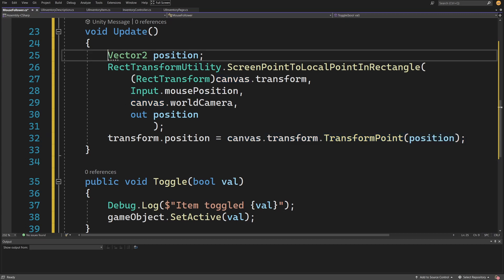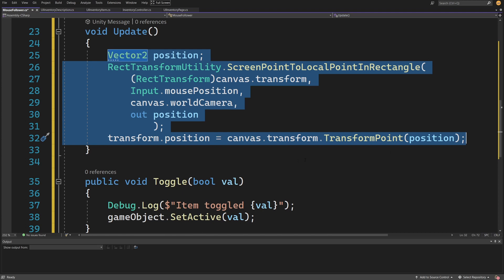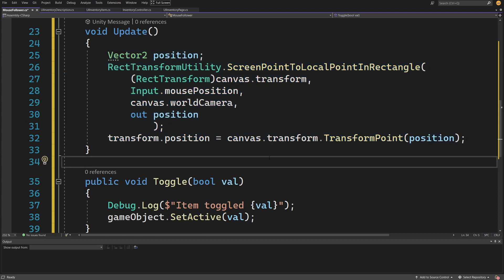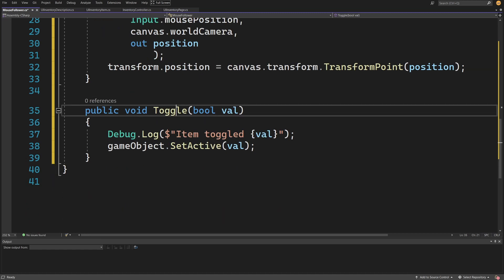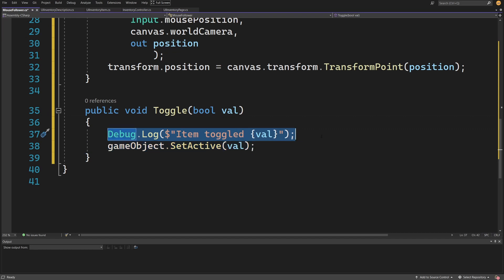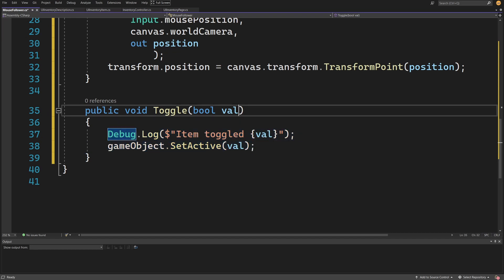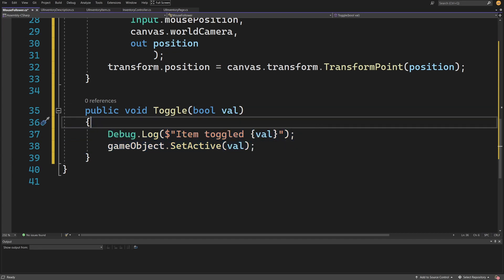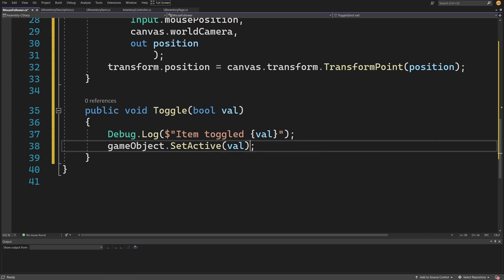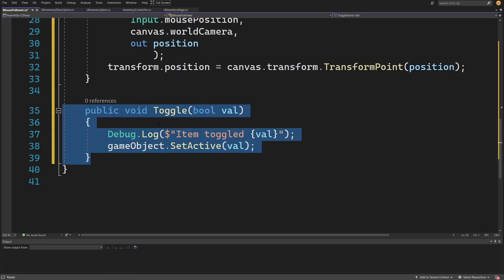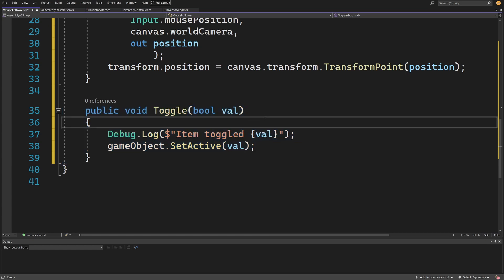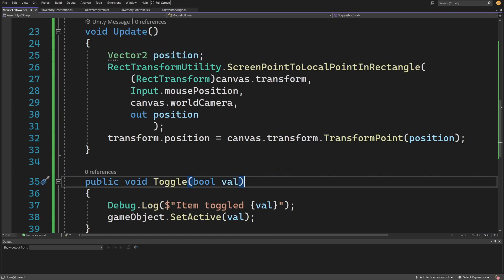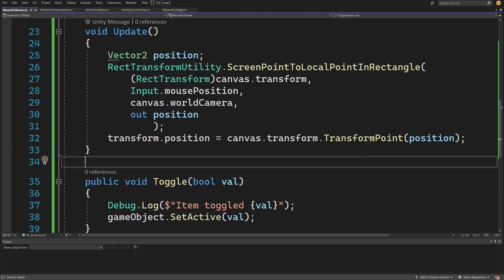I'm not sure this is the absolute best implementation, but it works. Last, we add a public void Toggle(bool value) that calls Debug.Log("item toggled" + value) and gameObject.SetActive(value) so we can enable or disable the mouse follower. Let's save the script and go back to Unity.